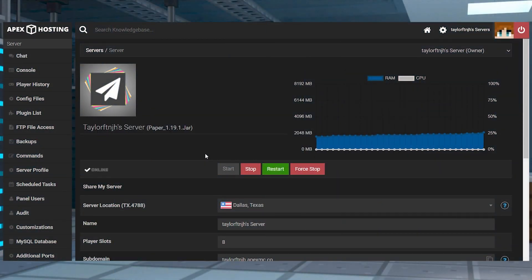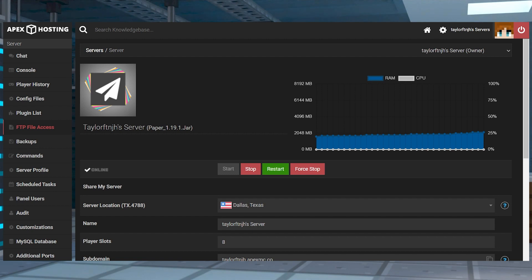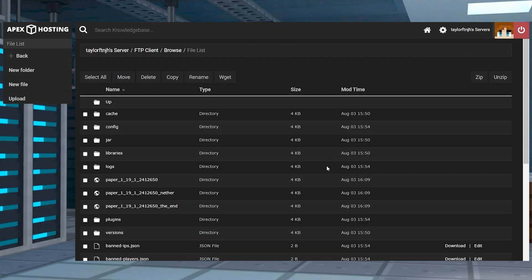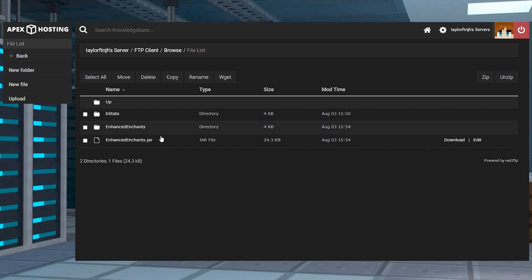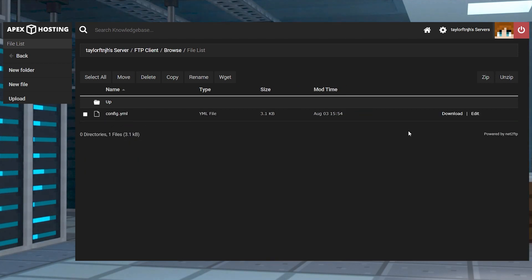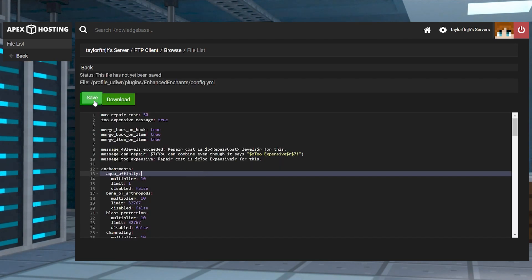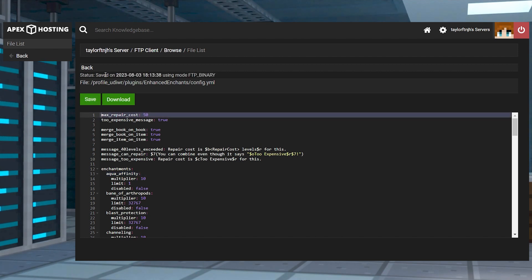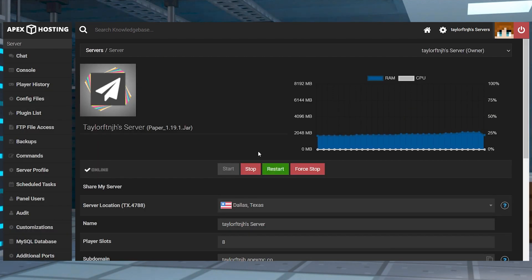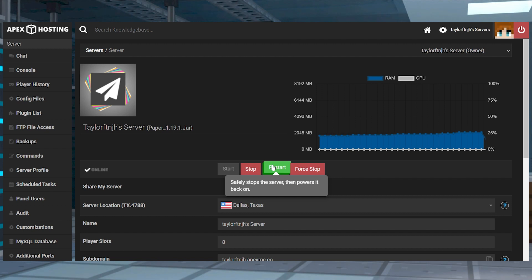As for the other plugin settings, you can access them in the configuration file. This area allows you to manually change how enchantments are going to act in-game. Log in to your FTP File Access from the main server panel, head back into the plugins directory, and then click the Enhanced Enchants folder. Once you're there, press the Edit button to the far right of the config.yml file, make any necessary changes, and then click Save at the top. Then return to the main panel and restart the server to apply any of the edits.